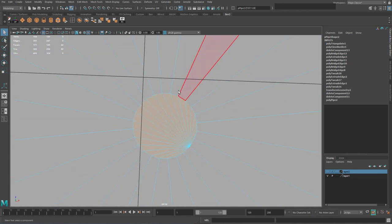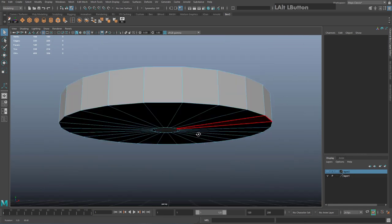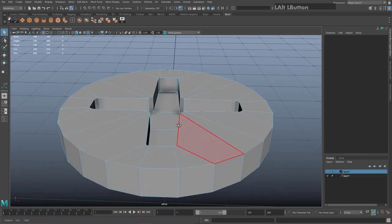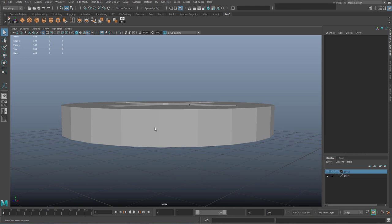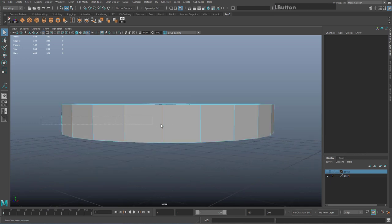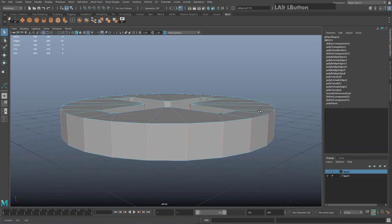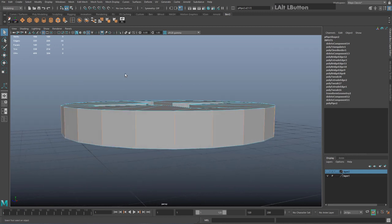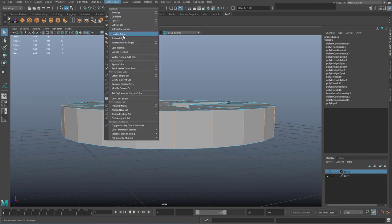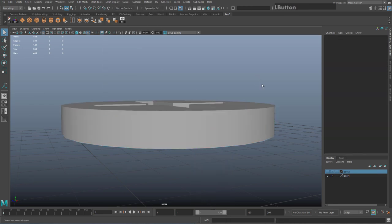I prefer to either leave it empty or bridge it, so I'm going to delete that because it will be hidden by the pipe later on. If you're concerned about seeing sharp edges, go to edge mode, drag select or shift double click to select a loop of edges, then go to Mesh Display > Soften Edge. They'll all become nice and smooth.